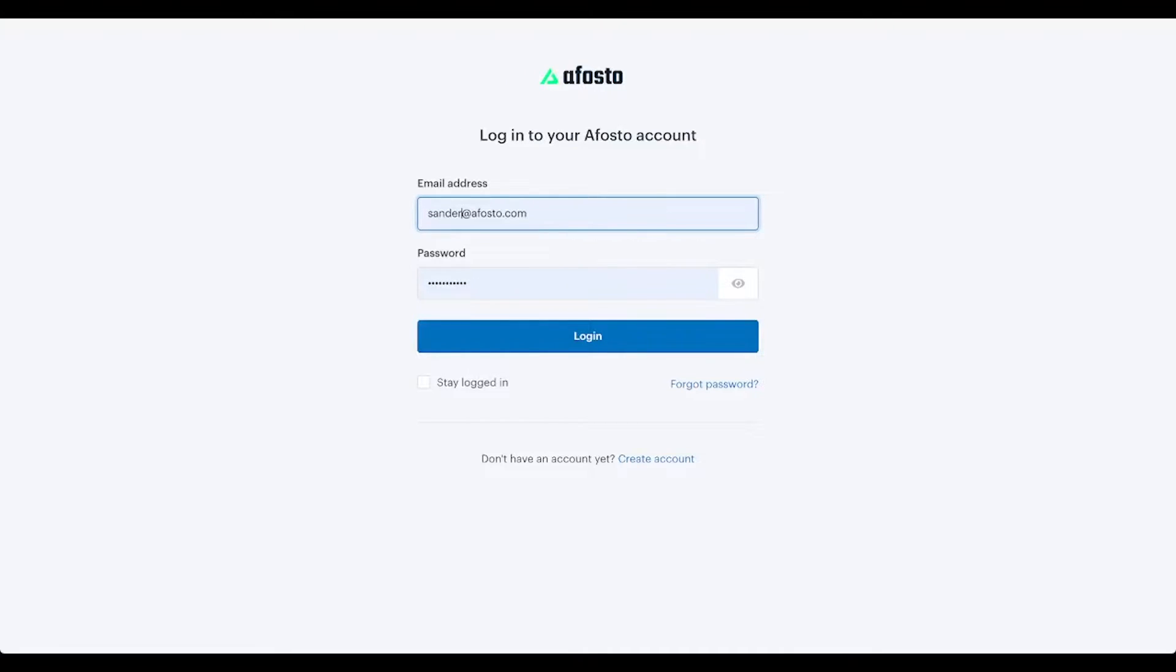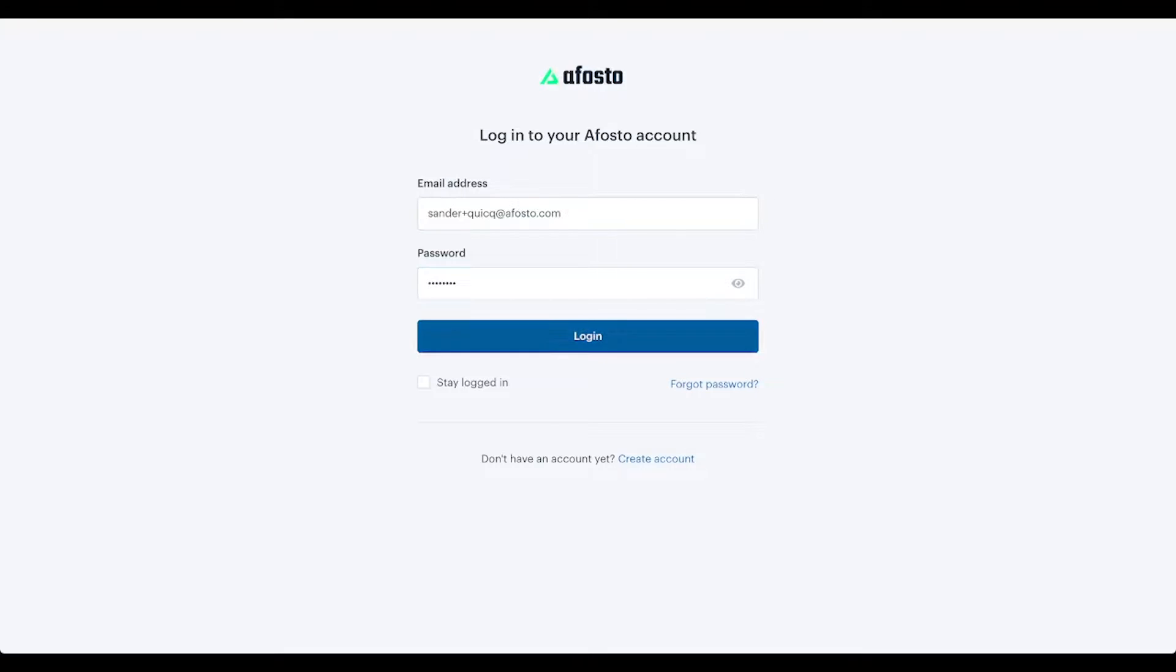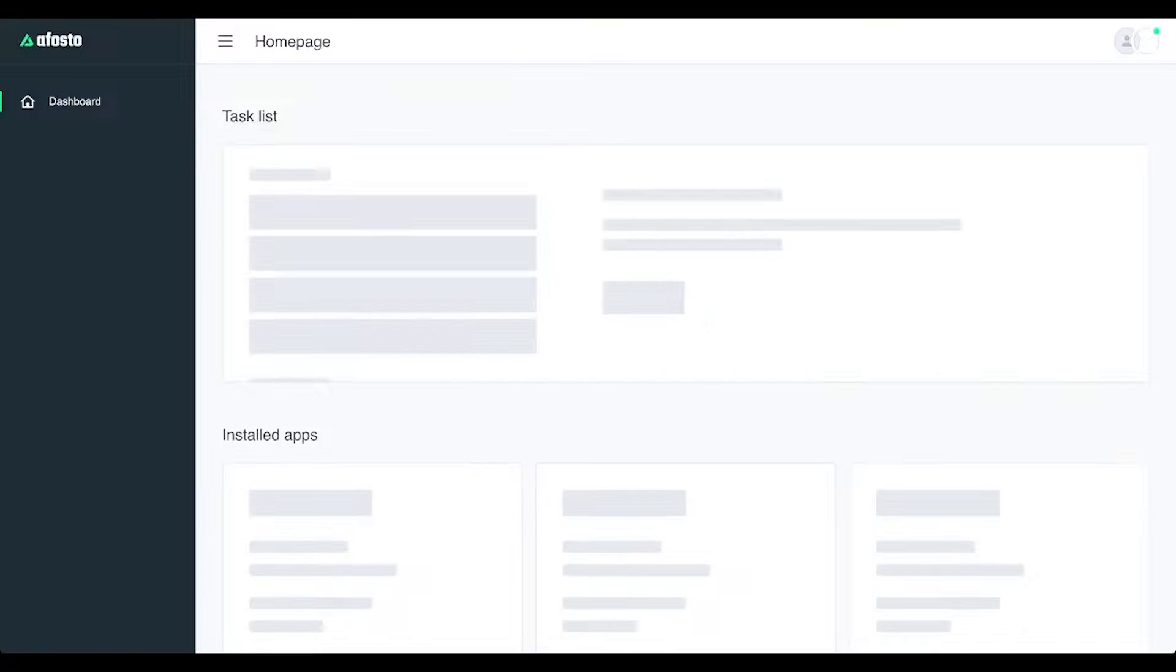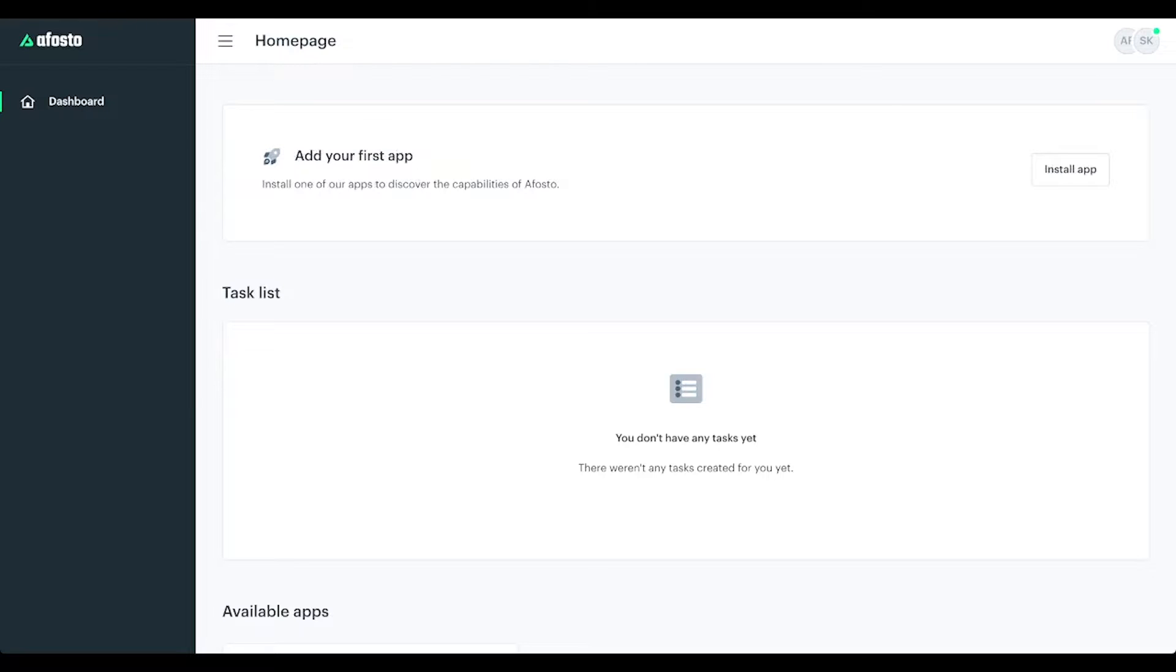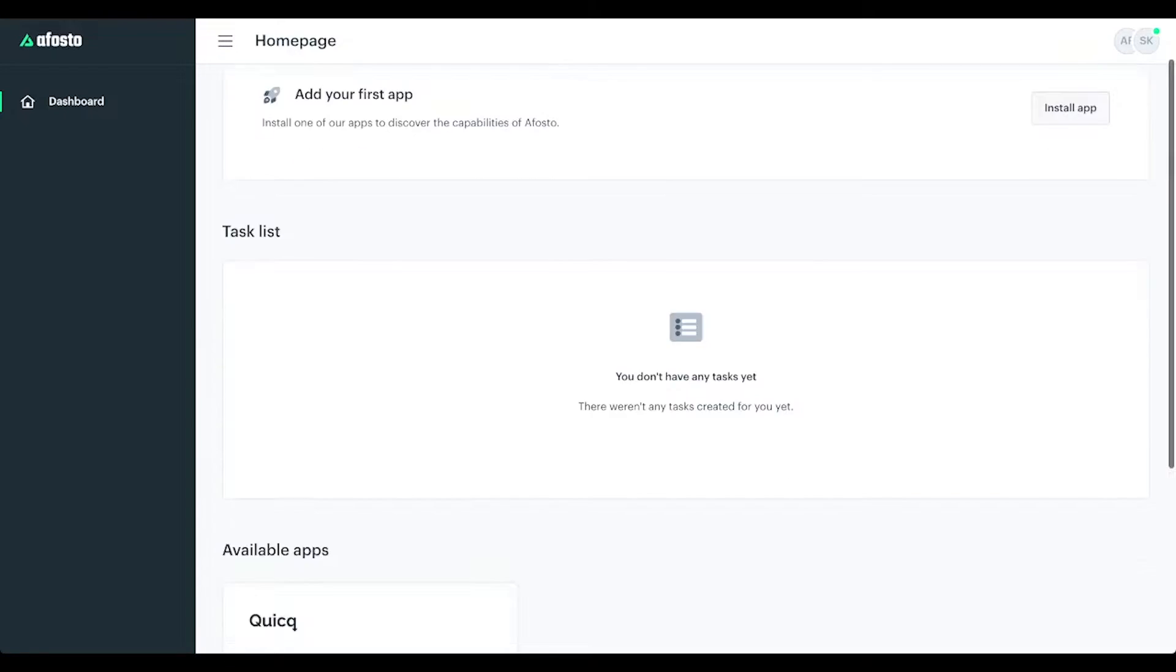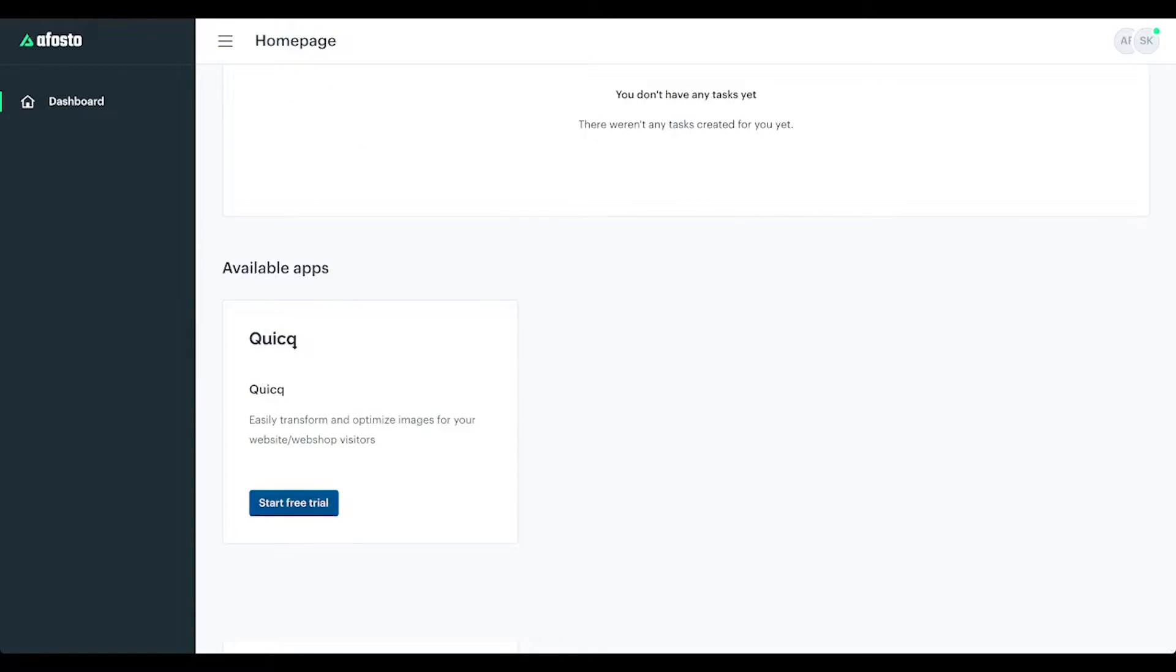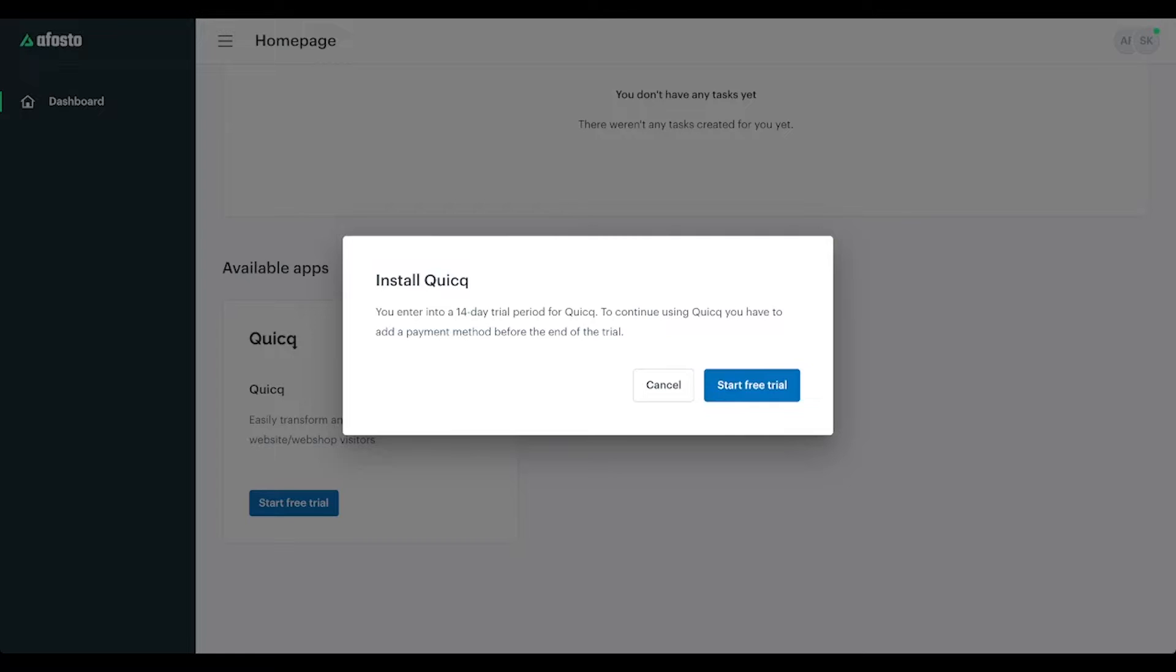Click and login. Verify your email address, so I'll go to my inbox and verify it. Now we can install Quick, so install app, click on start free trial.